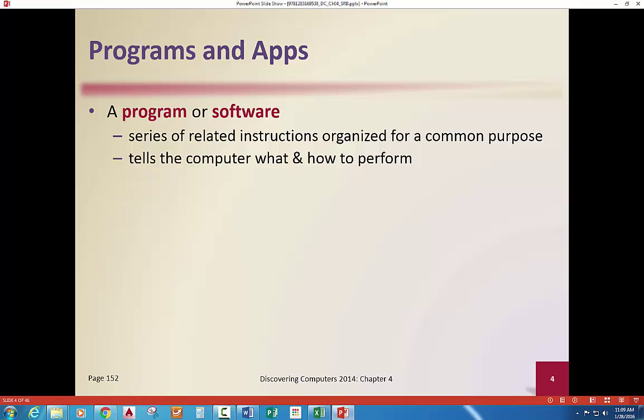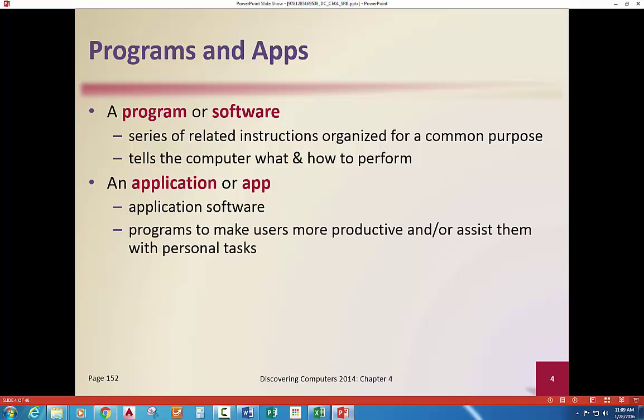An application — or an app, short for application software — is programs designed to make users more productive or assist them with personal tasks. It is software, it is a program, but we call it an app or application that's more defined and makes you more productive. It's kind of grown with the advent and rollout and use of the iPhone and smartphones with apps available.